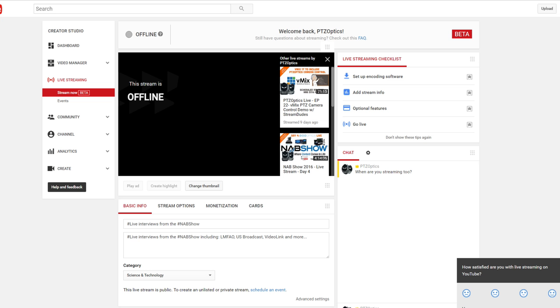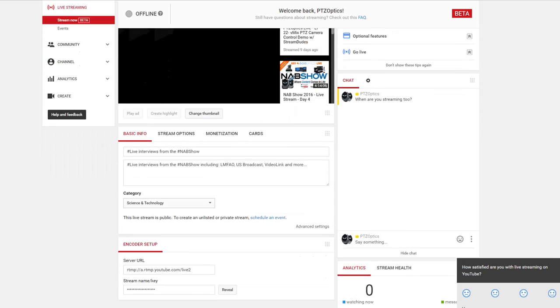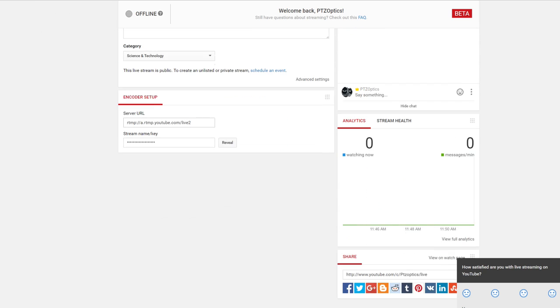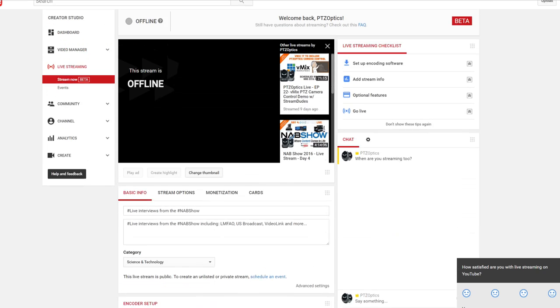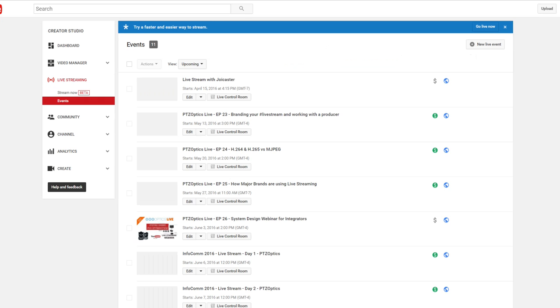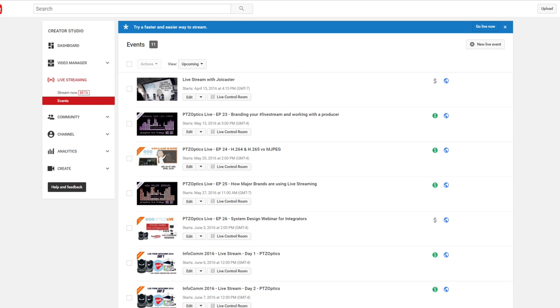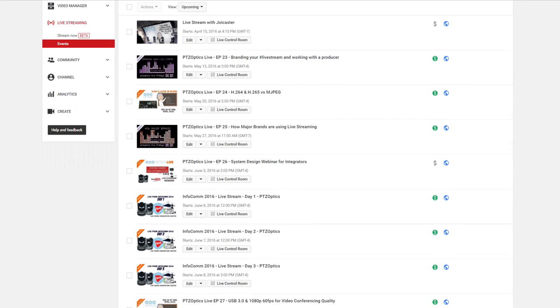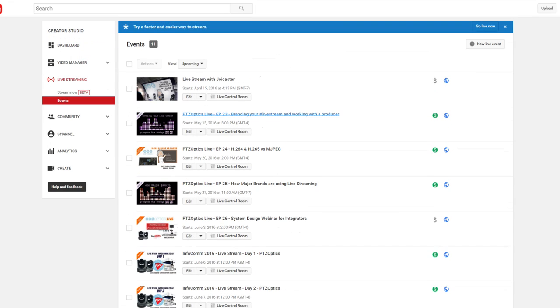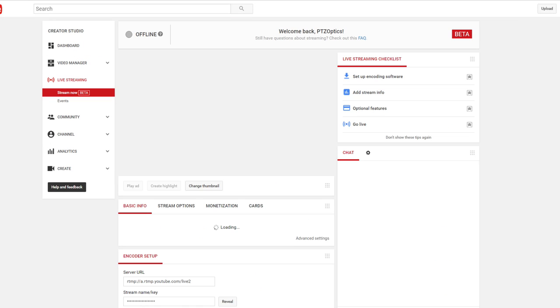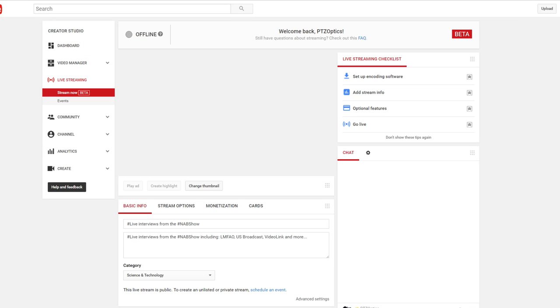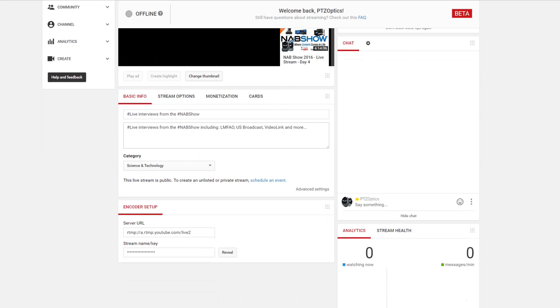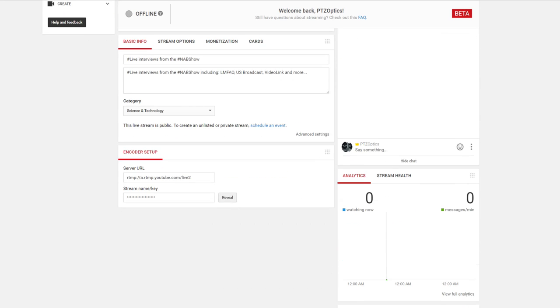Same thing for YouTube. You can either do the stream now and this RTMP information will never change - this is like your RTMP information. Then in the events tab you can actually get your custom RTMP information for each event, but for this we're just going to show live streaming now.